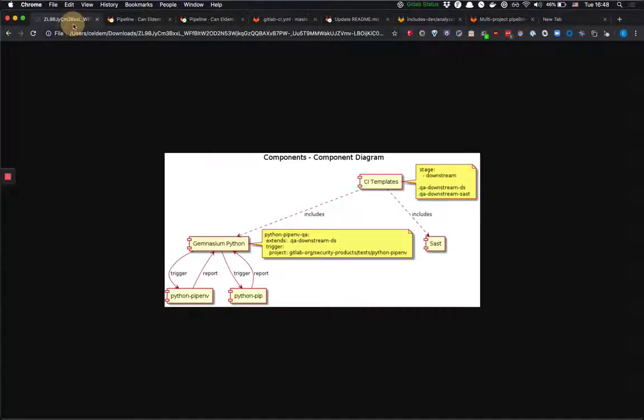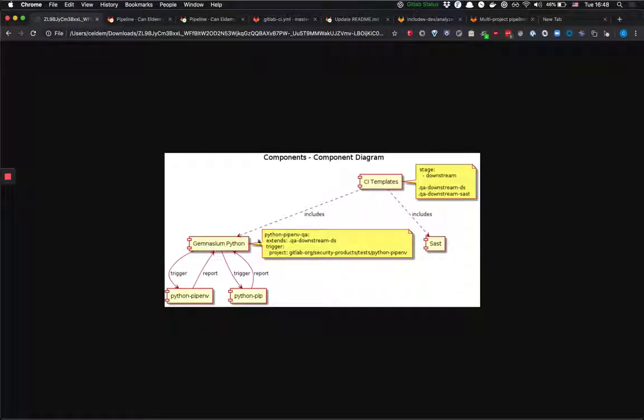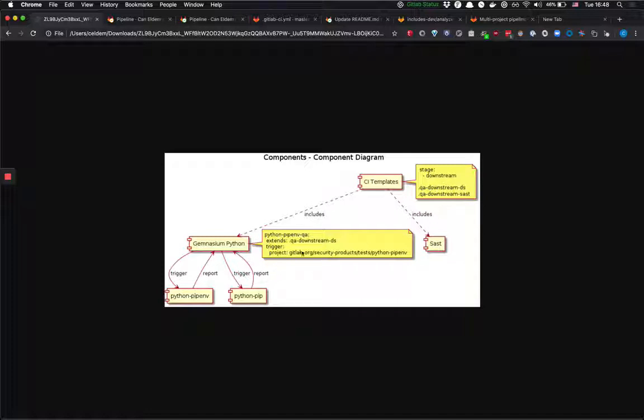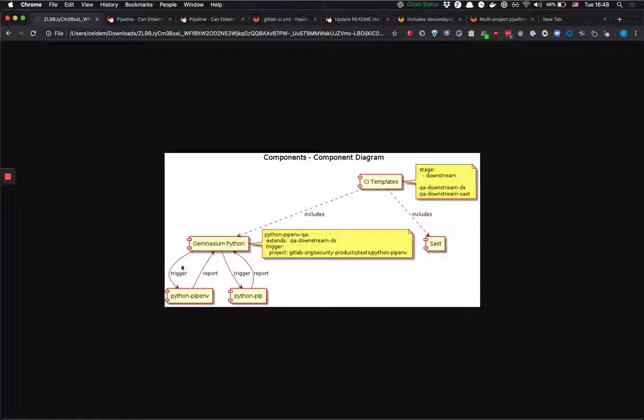So if you go back to this diagram, what we will do is we're going to create a job that will extend from the downstream DS job and we're going to put the project that we want to trigger. So for instance for gemnasium python we would like to test python pipf and python pip. And what will happen is that the gemnasium pipeline will trigger a pipeline for python pipf using the image that's built for that branch. And the python pipf will report the result of the pipeline. And if that pipeline passes the gemnasium pipeline will pass. If that fails it will fail.